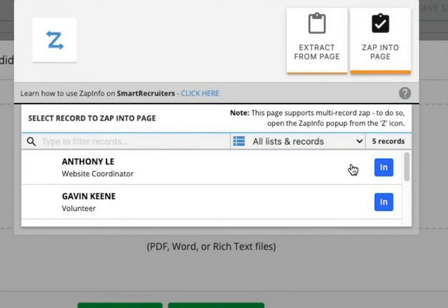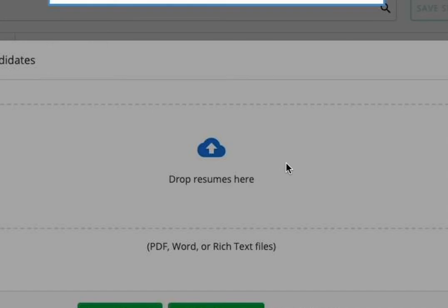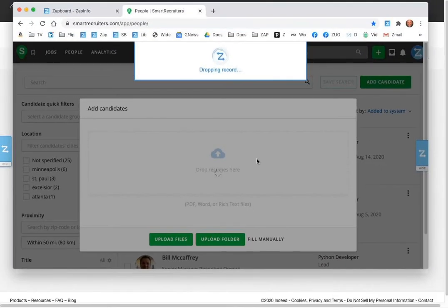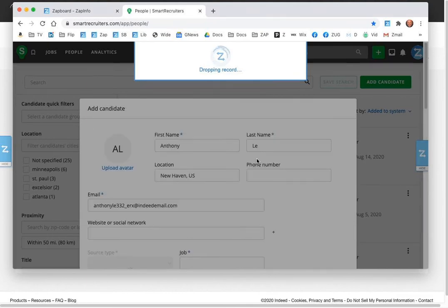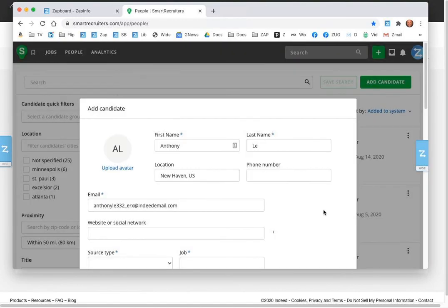You can just say ZAP into page, pick the person that you would want, and then it will do the work of copying and pasting and putting all of the contact data, experience data, education data into those records for that particular person.